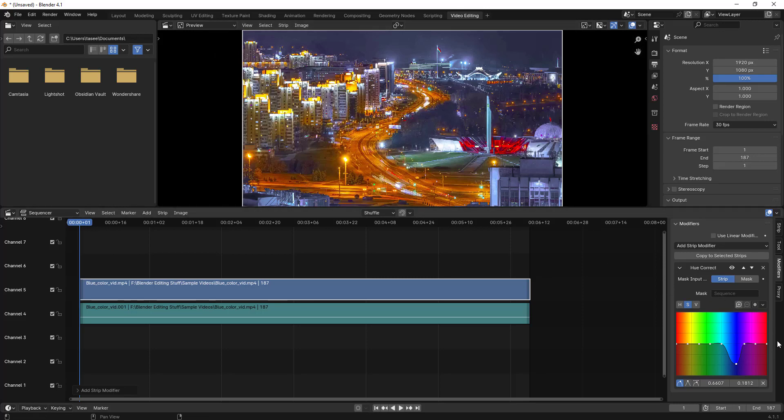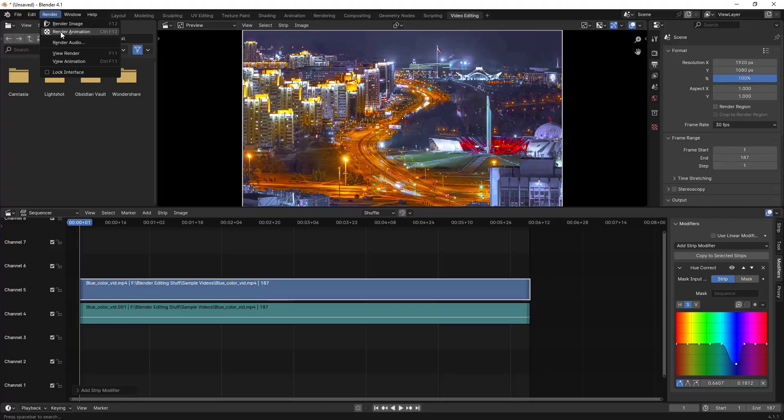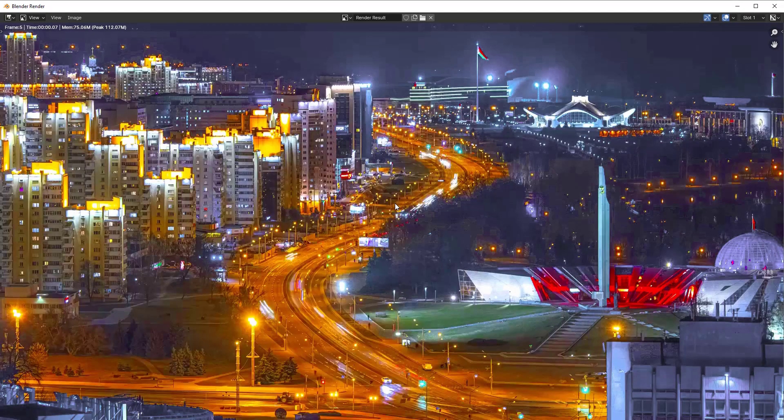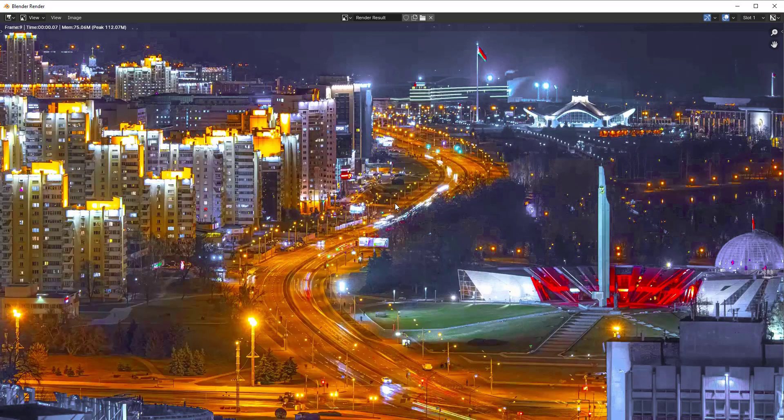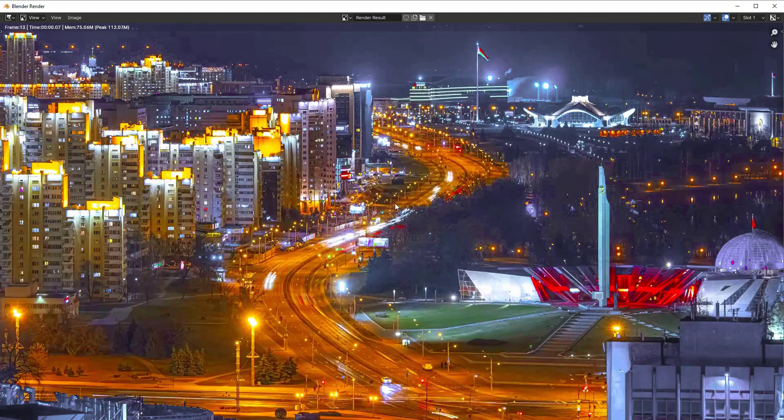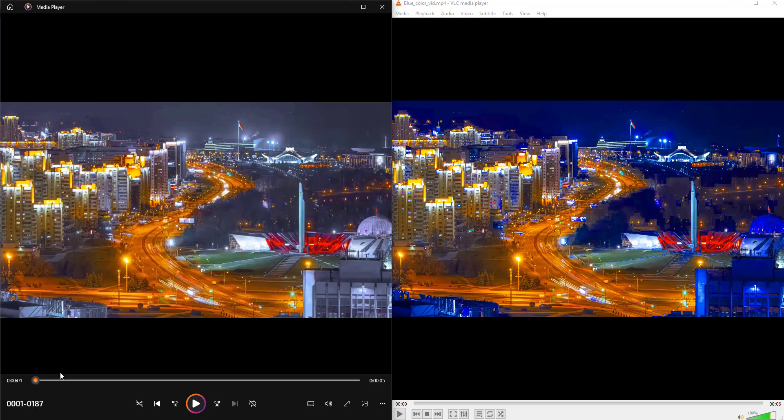So let's just render this animation. I'll pause the video for the time being and we'll come back once it is completed. I'll show you what is the difference between both videos.